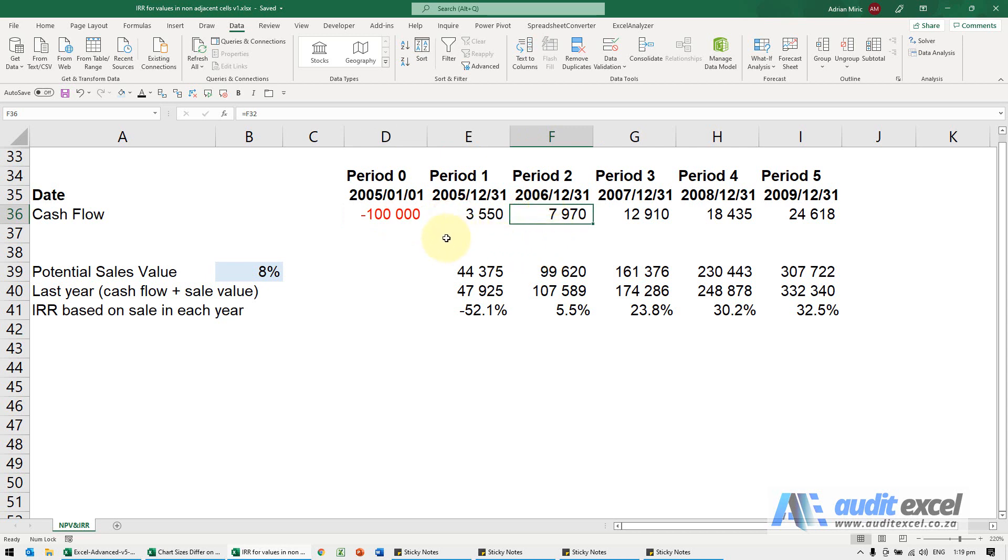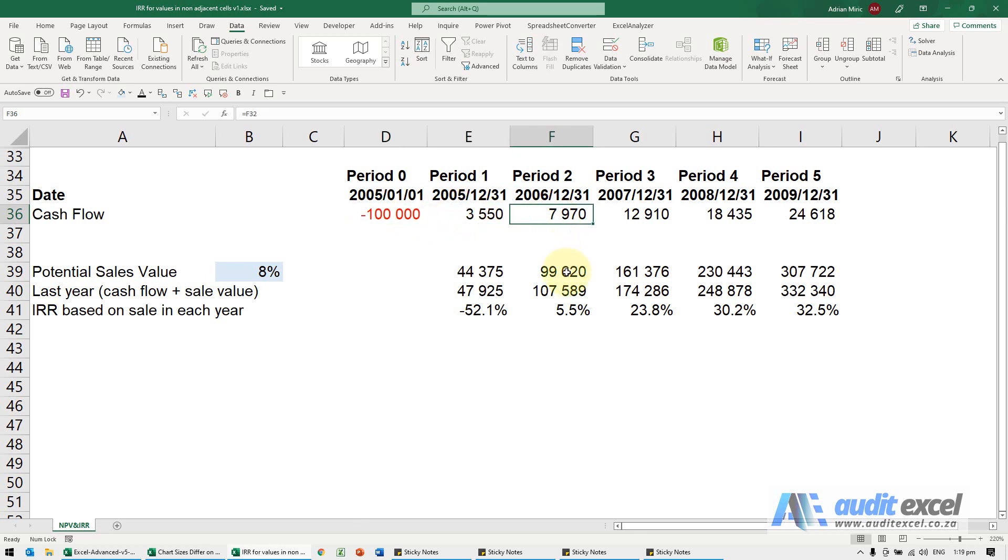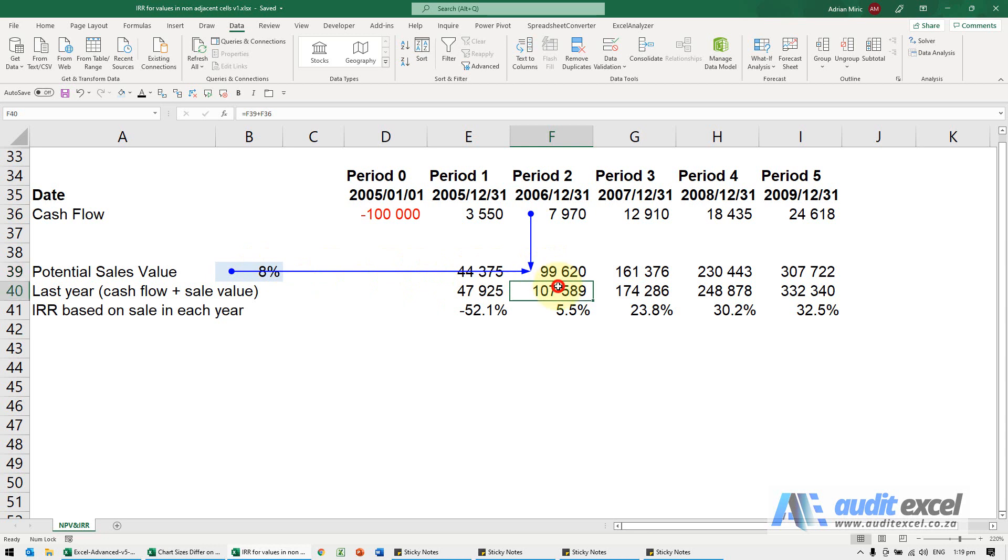You'll see we've set it up - there's a cash outflow, then the inflows. We've worked out what the potential sales value would be using a yield type calculation. Then all this is doing is working out what the number would be if there was a sale and the cash flows for the year.